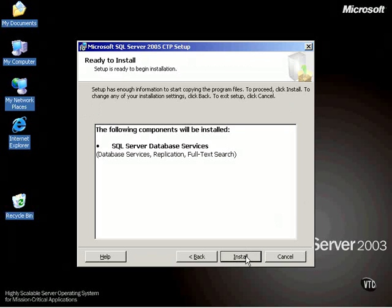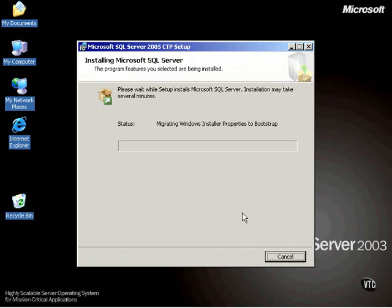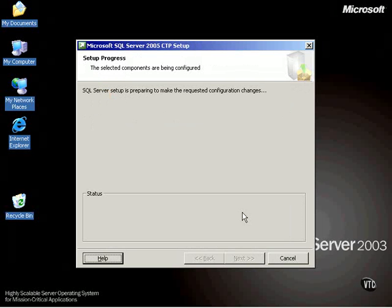So now it says we're ready to install. So I click install and it begins the process of performing the install. I'm going to pause the video for a few minutes and I'll come back and I'll tell you how much time this took.